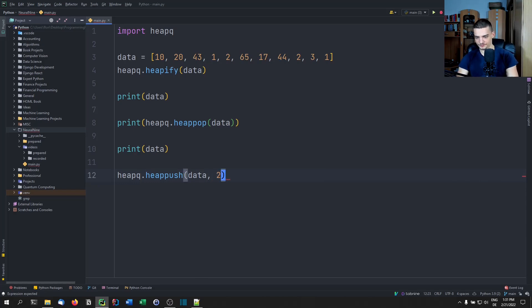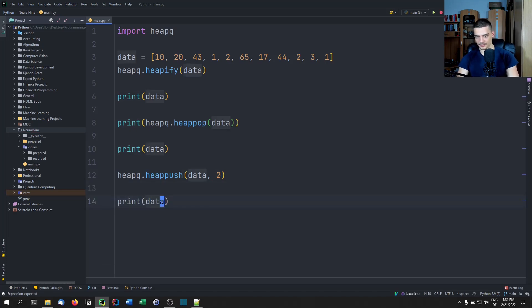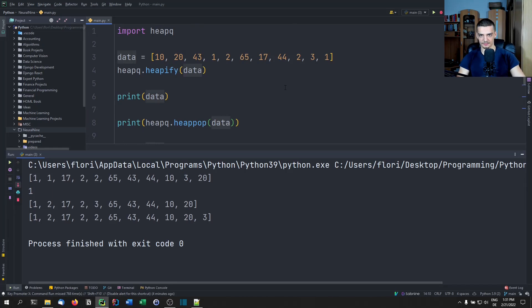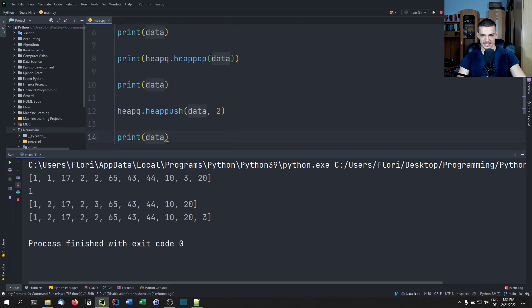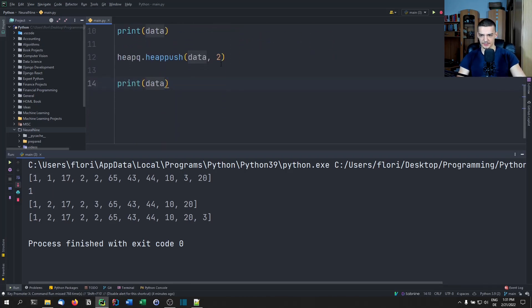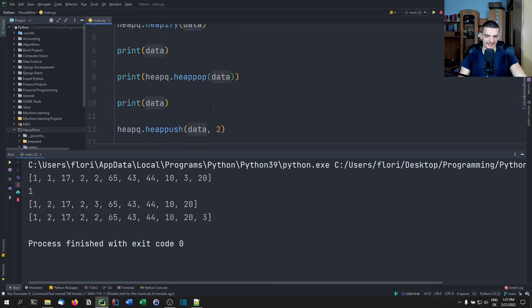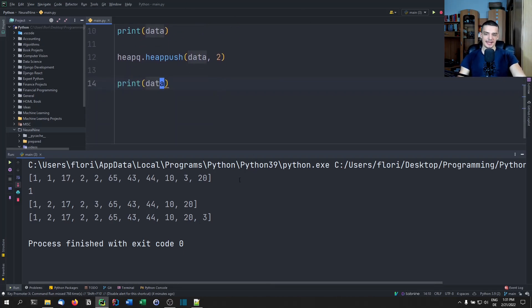We're going to enter a new value — let's go with something that will not just end up at the end, let's go with a two. Then print data. The problem is when you add something like 19, it should end up just as a last value.